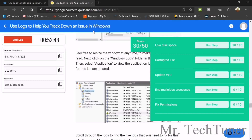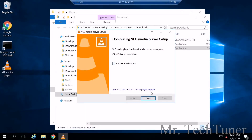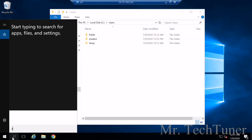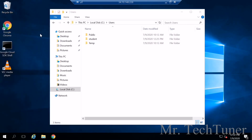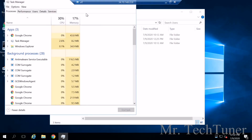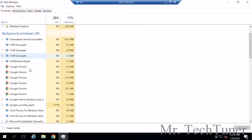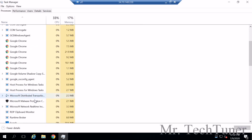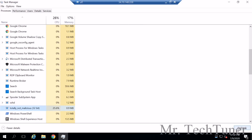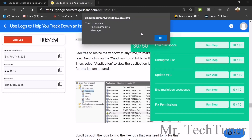Now we need to end the malicious process. Close any pop-ups and search for Task Manager. Open Task Manager, expand to More Details, and search for the malicious process. Found it — 'totally not malicious'. End the task. Run the step check — yes, we got 10 more points.